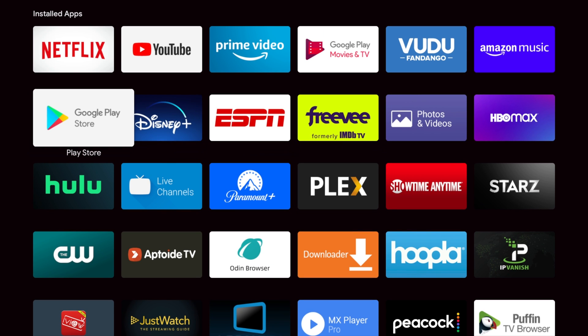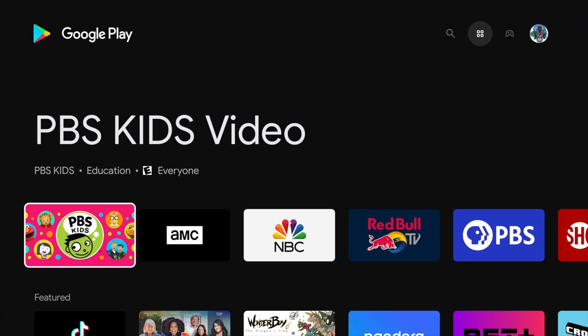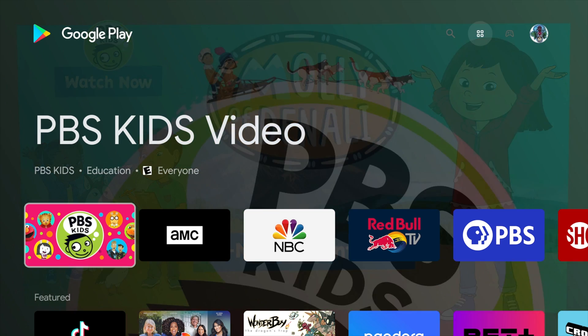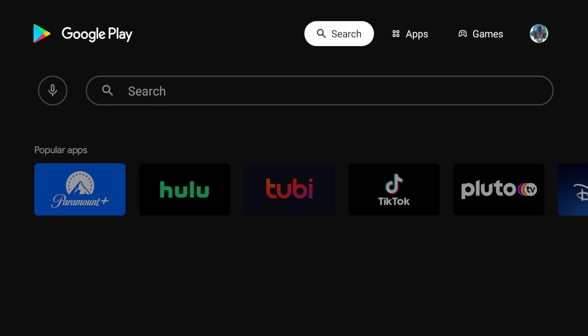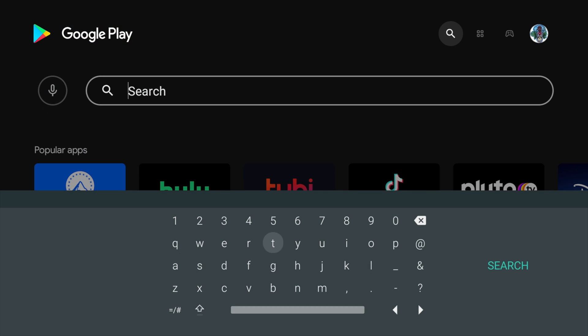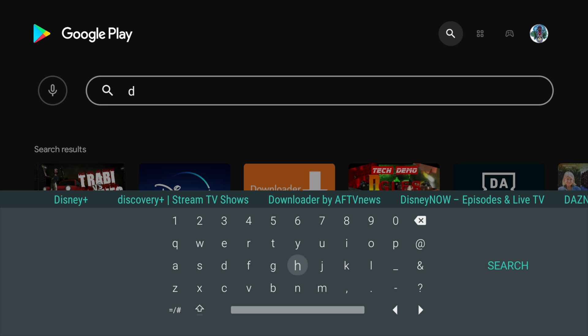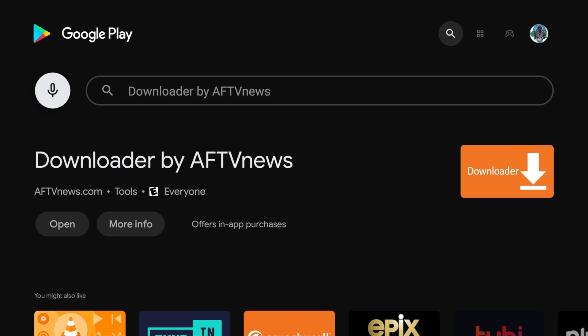And Downloader is actually available right here in the Google Play Store. You just simply come up here, go to search, and once you're on search, you just go over here and type in Downloader. And you'll see, as soon as I type in D, you'll see where it says Downloader by AFTV News. Click that right there and you'll see there it is. It's Downloader by AFTV News. It is a fantastic app.